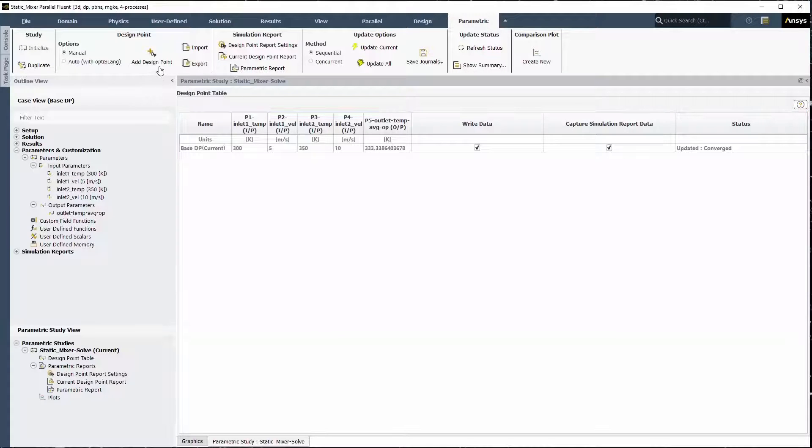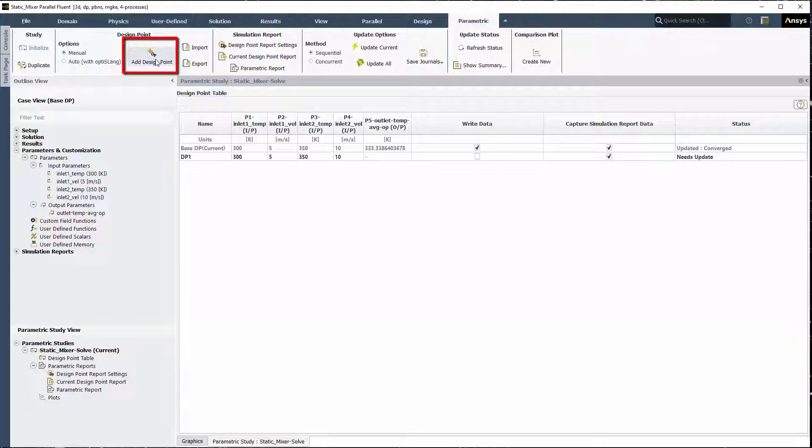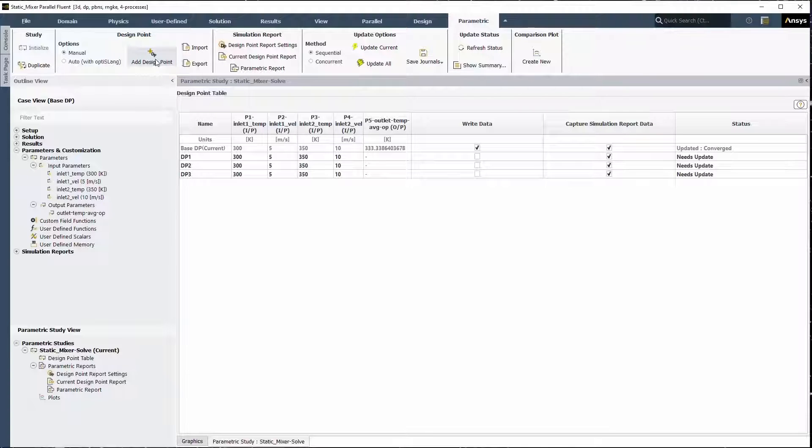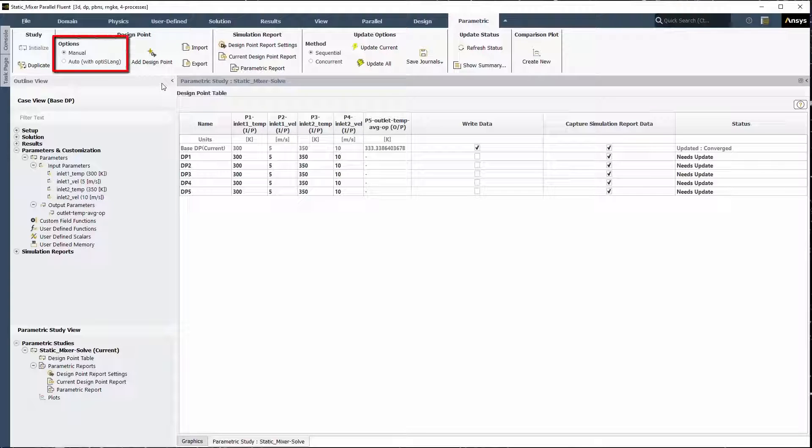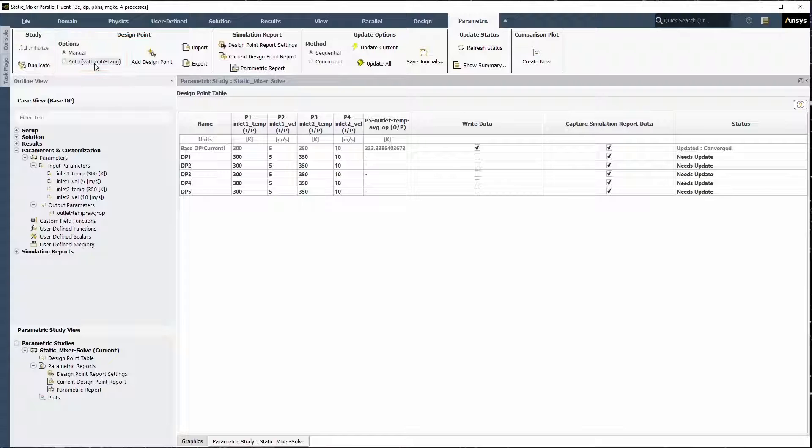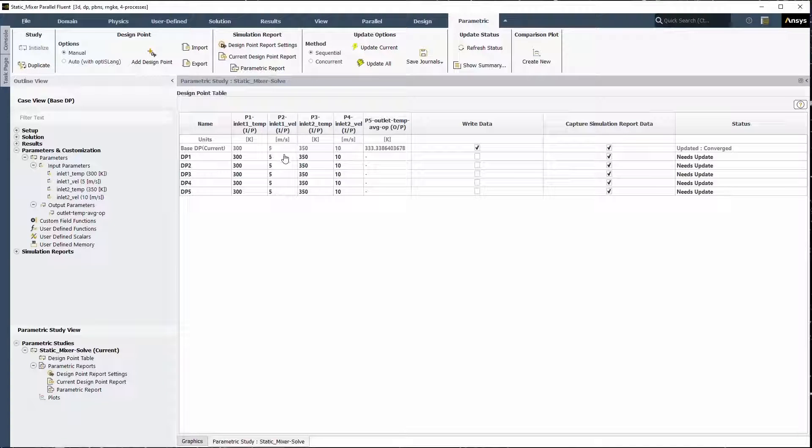Get started by adding a design point, either in the ribbon or in the parametric study view. Add more design points in the same way. You can also choose the auto option to use ANSYS OptiSlang if it's installed and automatically set up a series of design points.